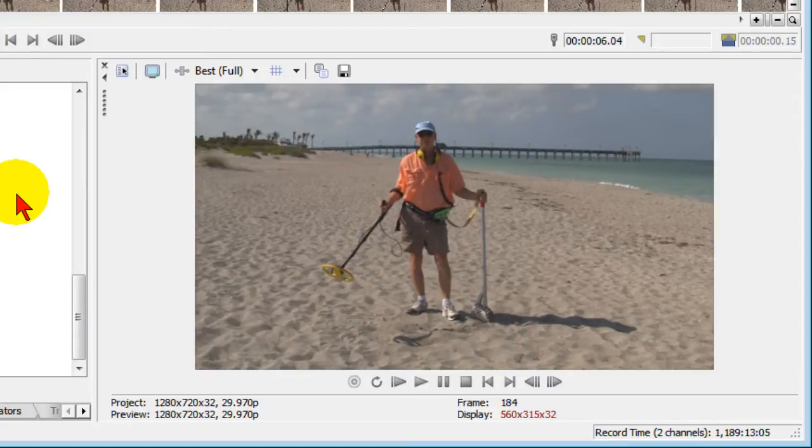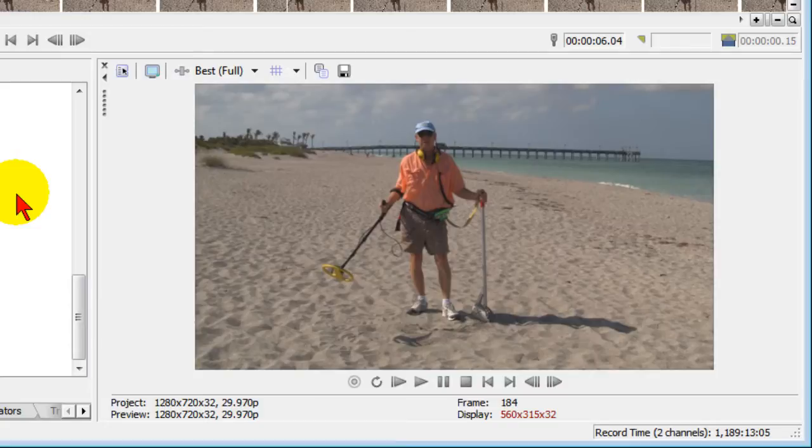Creating those types of graphics is easy and making them show in Sony Vegas Movie Studio is also very easy to do. Let me show you what I mean.